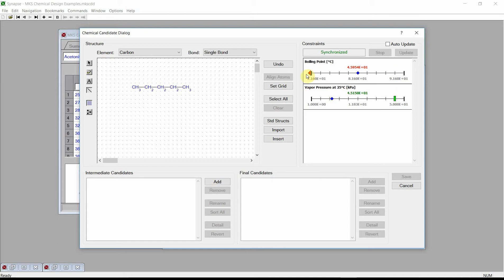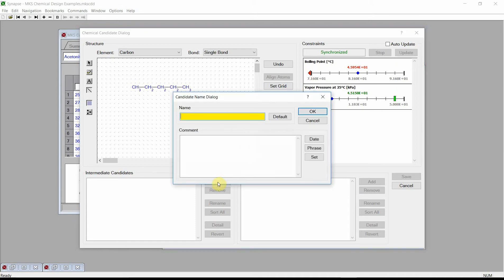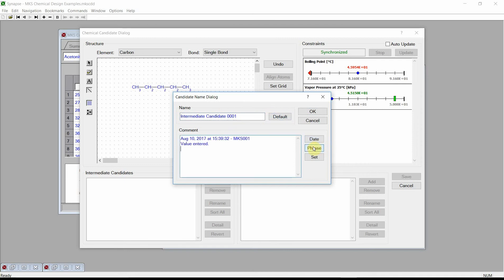Because our candidate does satisfy one of our design constraints, we will save it as an intermediate candidate. Intermediate candidates are chemical candidates that are of interest but might not satisfy all the design constraints. Press on the Add button. Synapse activates the candidate name dialog. You can type in any name you wish or simply press the default button. Add comments and press OK.